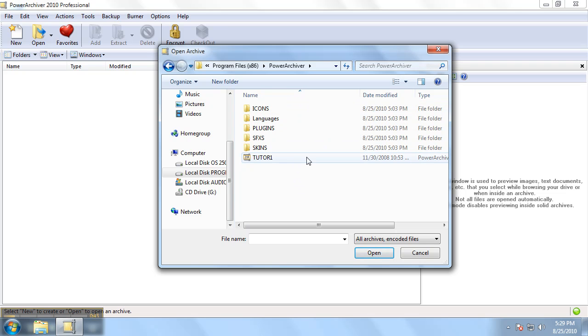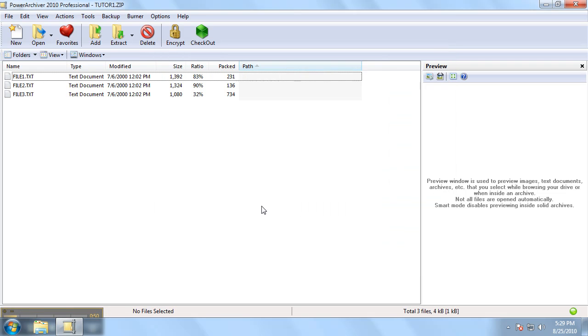We will select the file that we want to open, highlight it and click open. The open archive dialog box disappears and we are taken to the main PowerArchiver screen that shows the listing of the files contained within that archive.